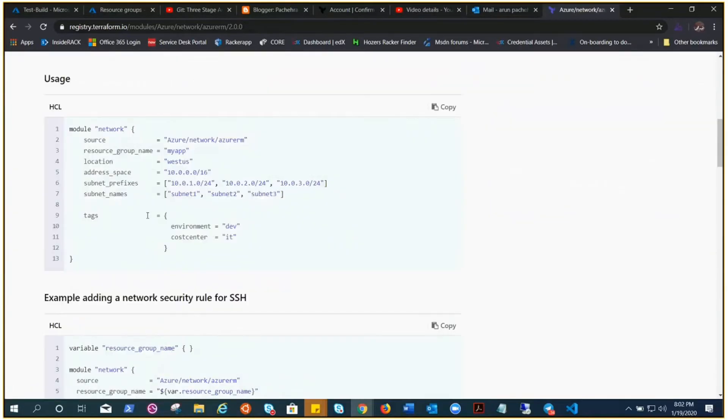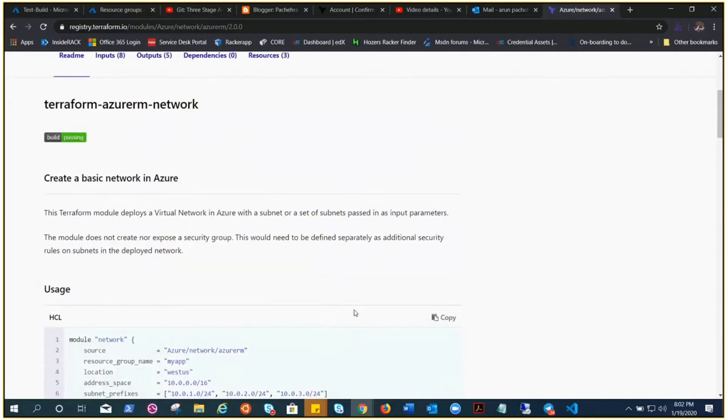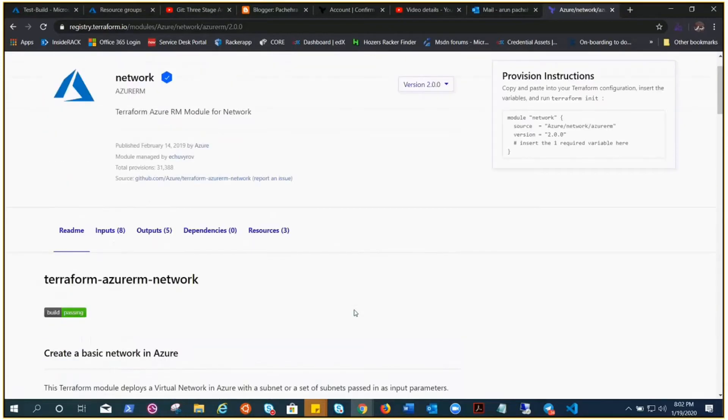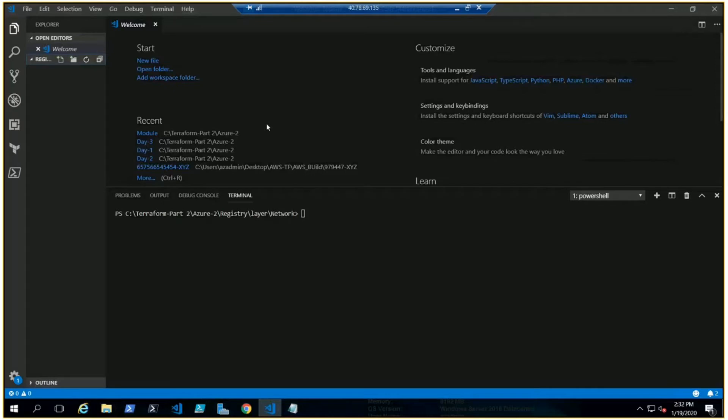Let's try to understand how we can use this module to create a virtual network. We've been working through Azure for a while, so we know what we need: a resource group, a location, subnets, virtual network CIDRs, virtual network name. We can modify this information as per our requirements or environment.